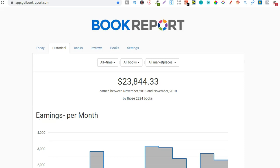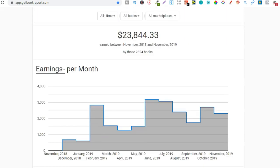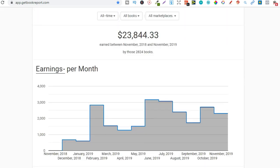So Amazon KDP when do they actually pay out their royalties? Now these are my royalties as you can see I've done fairly well this year but when do they actually pay me?